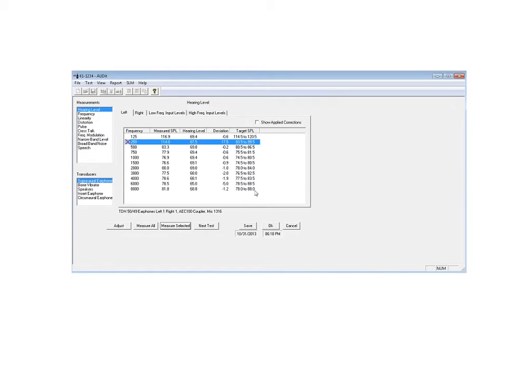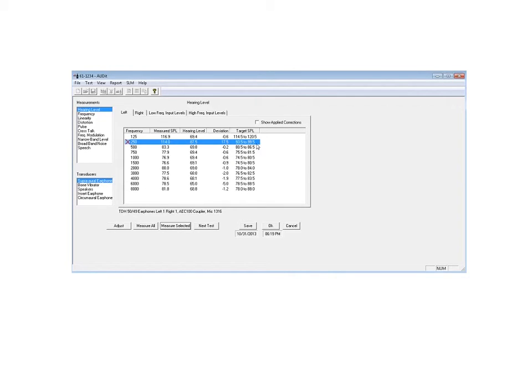And it brings in the level of the calibrator at 114.0 measured sound pressure level. It turns out at 250 hertz that exceeds the target sound pressure level of 99.5, so audit software puts in a red X indicating that at this point the test has failed, and you may need to retest or substitute a different earphone. Something in the system isn't working right.